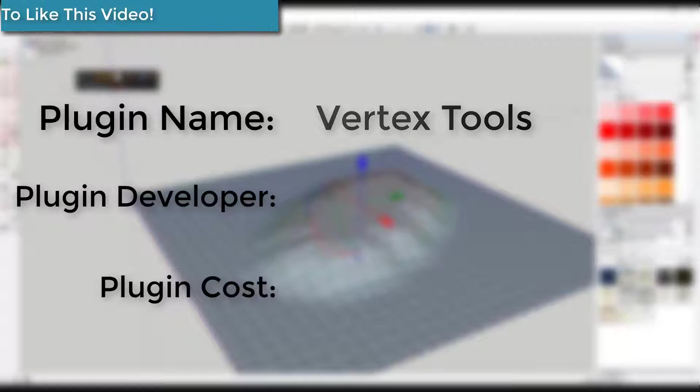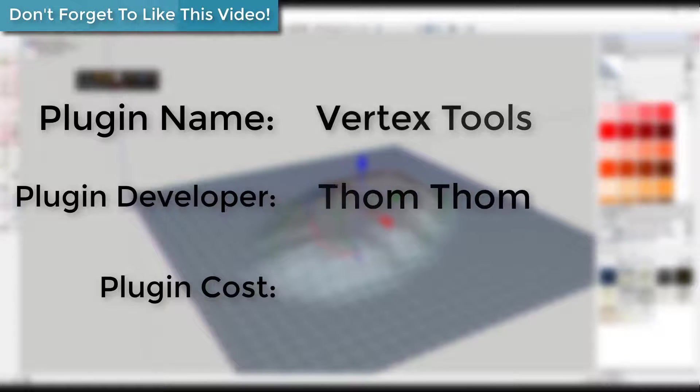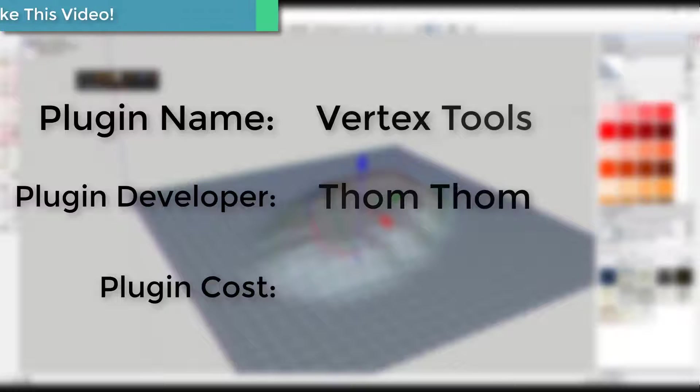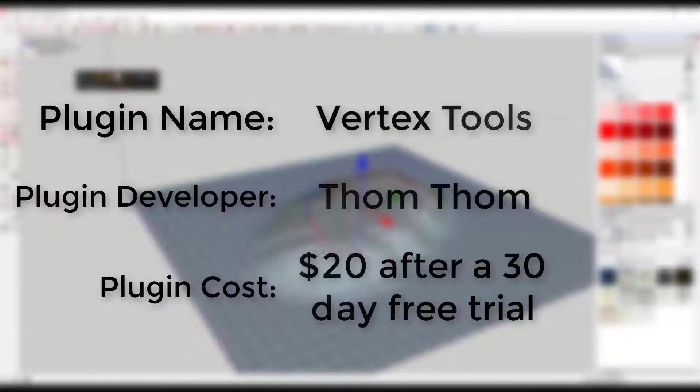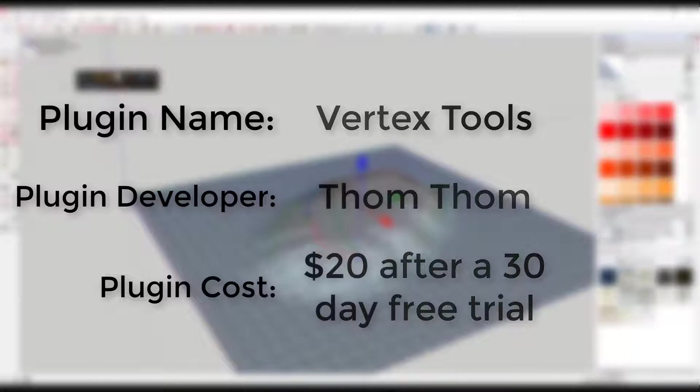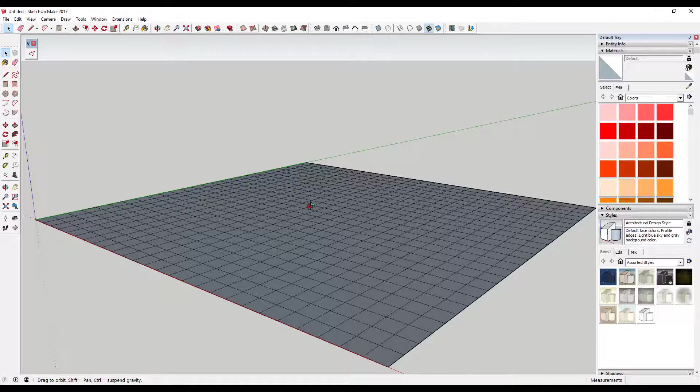Plugin name: Vertex Tools. Plugin developer: TomTom. Cost: The plugin costs twenty dollars to purchase but comes with a 30-day trial.